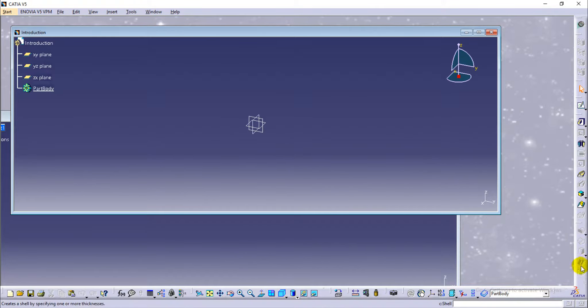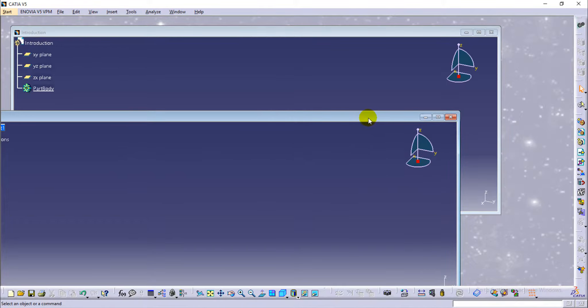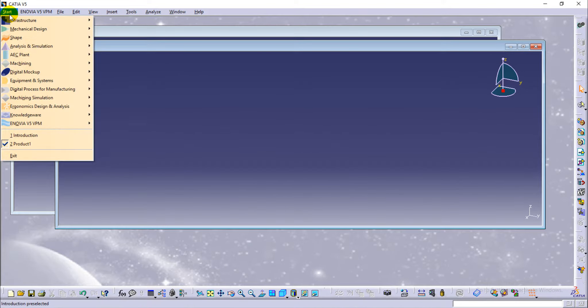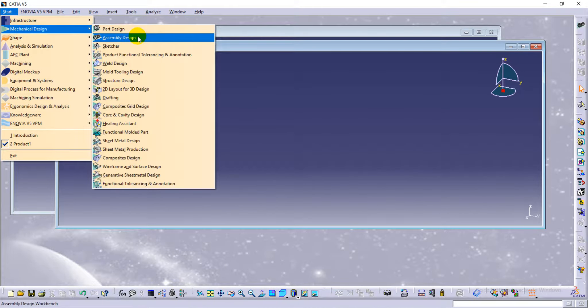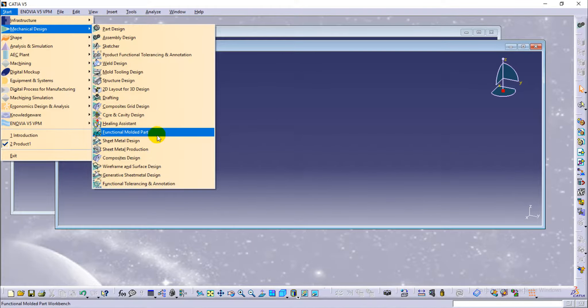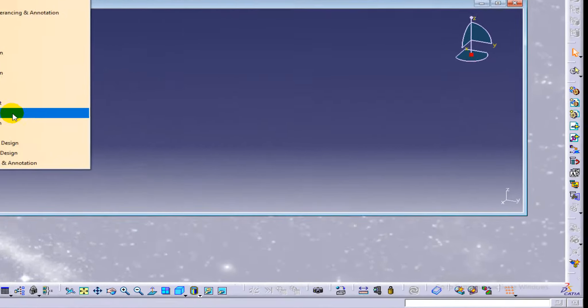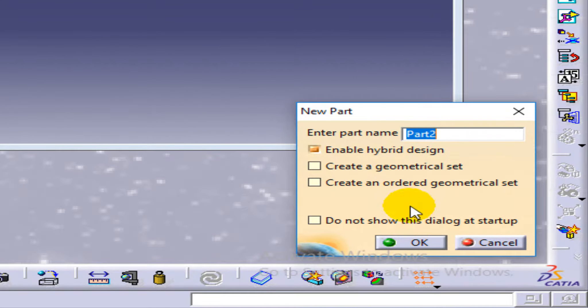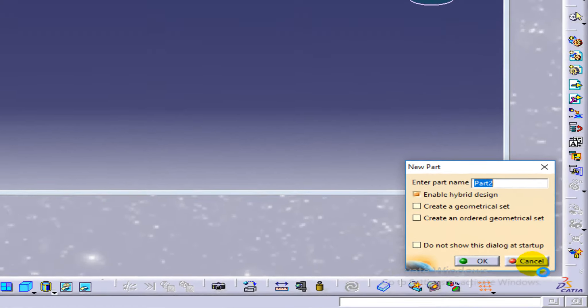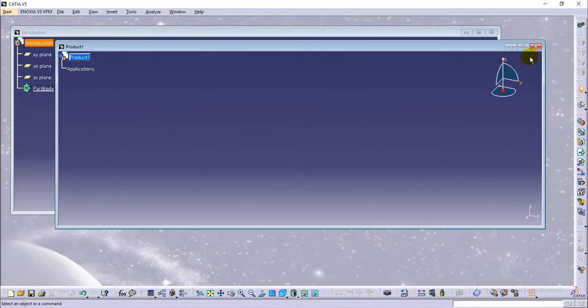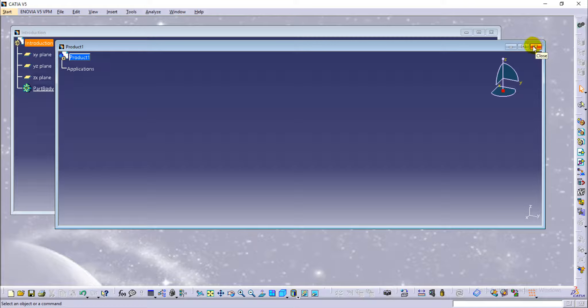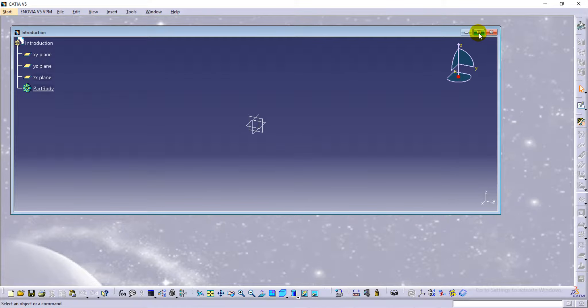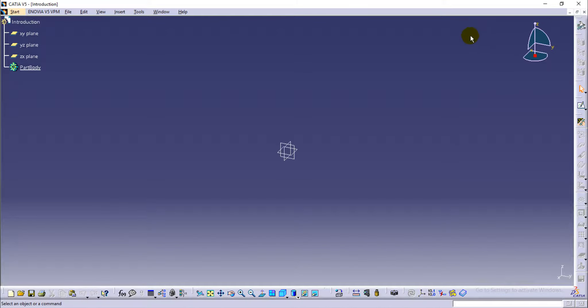This is part module. The icons, the tools that it's showing are different from the assembly design. So there are different tools for different modules.